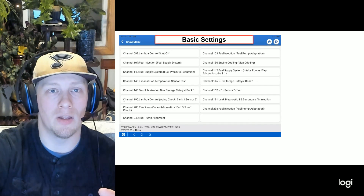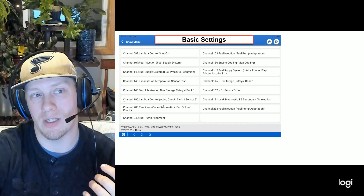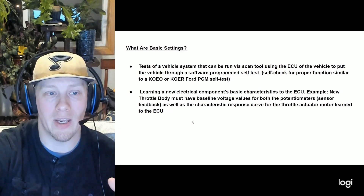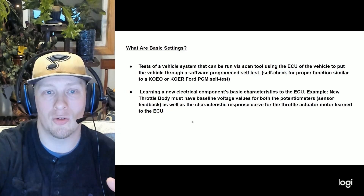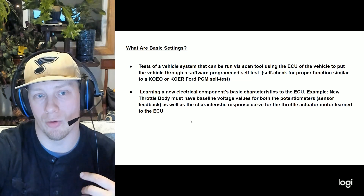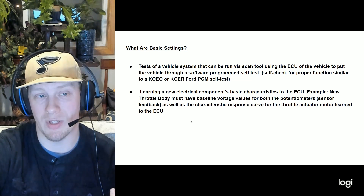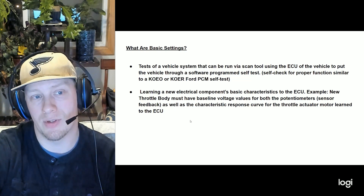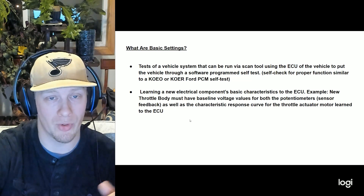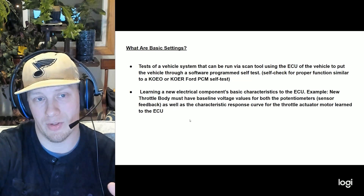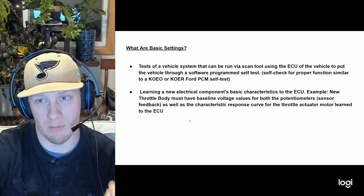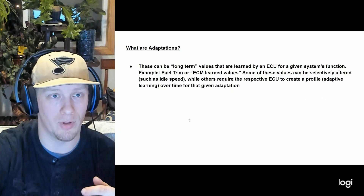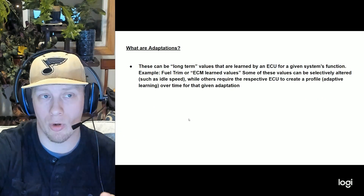I like to think of basic setting tests similarly to Ford's key-on-engine-off or key-on-engine-running PCM self-tests, except that Volkswagen has this across a number of different modules. There are often different tests that can be run via basic settings. Just some cool stuff that Volkswagen builds in.